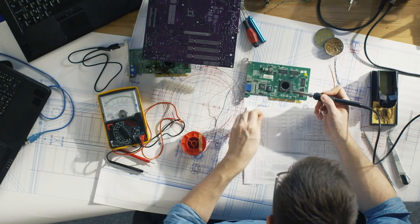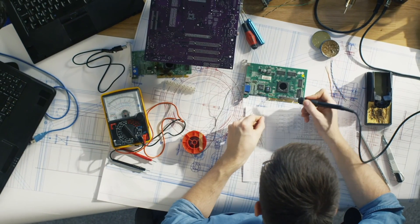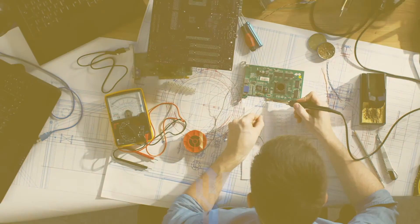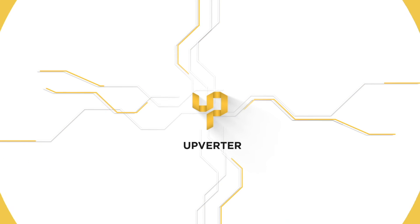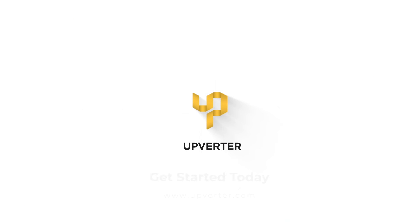It's really that simple. We can't wait to see what you build with Upverter. Get started today!